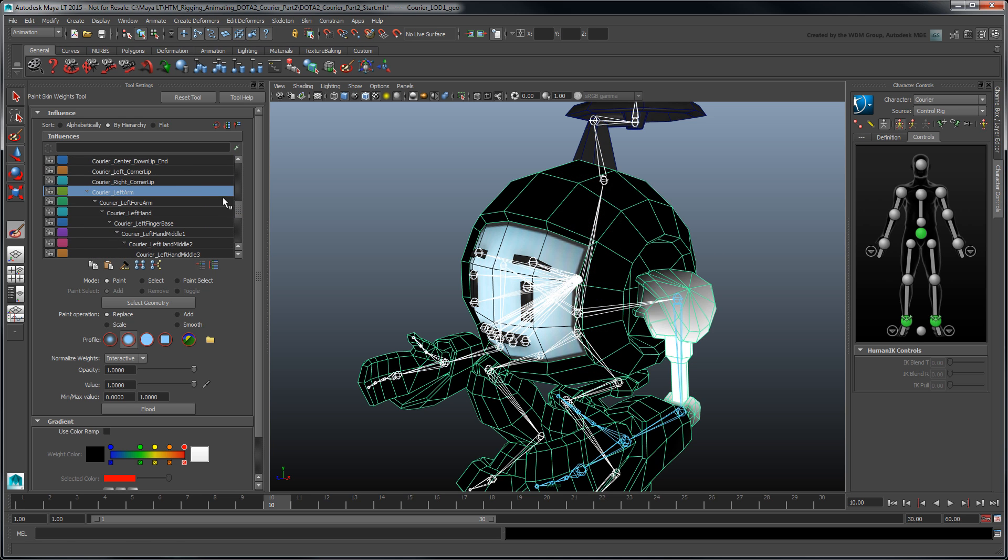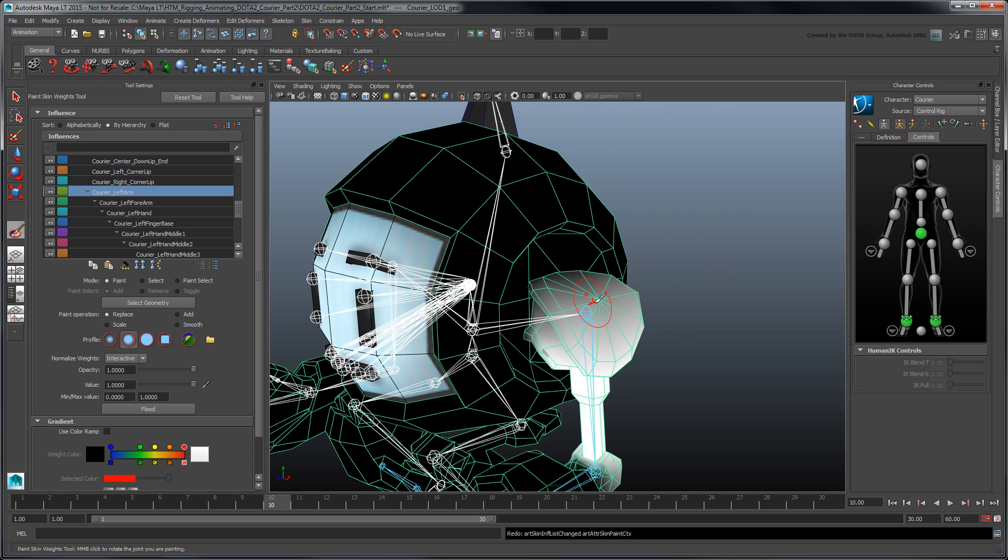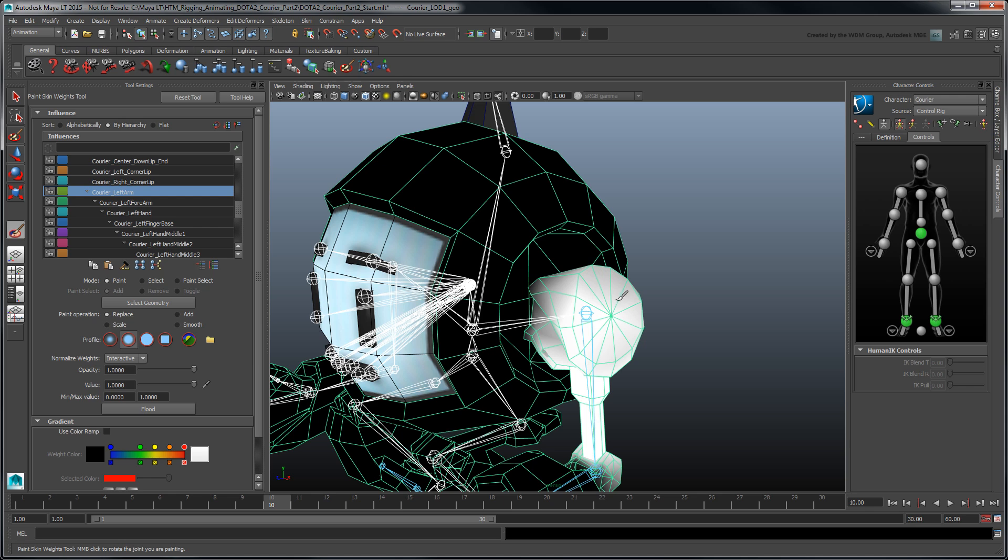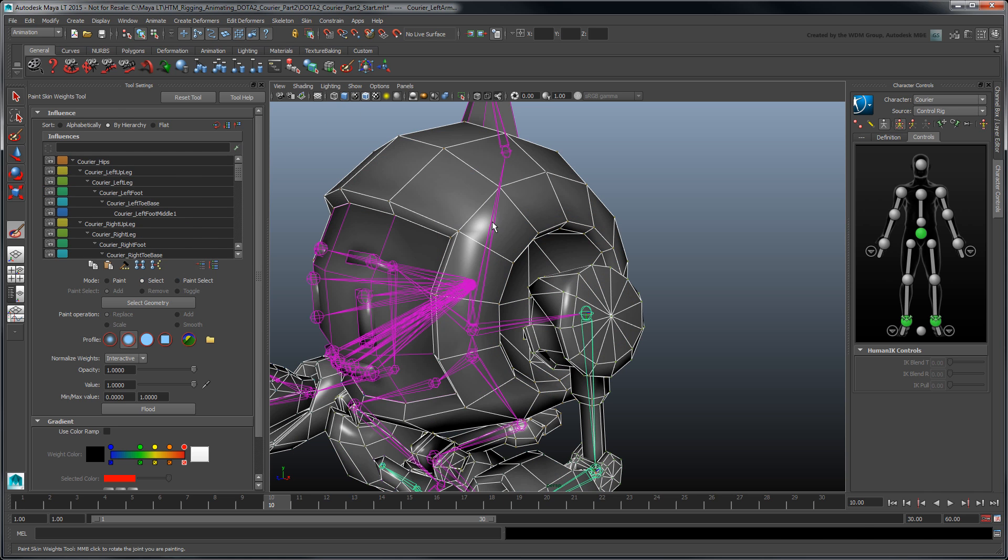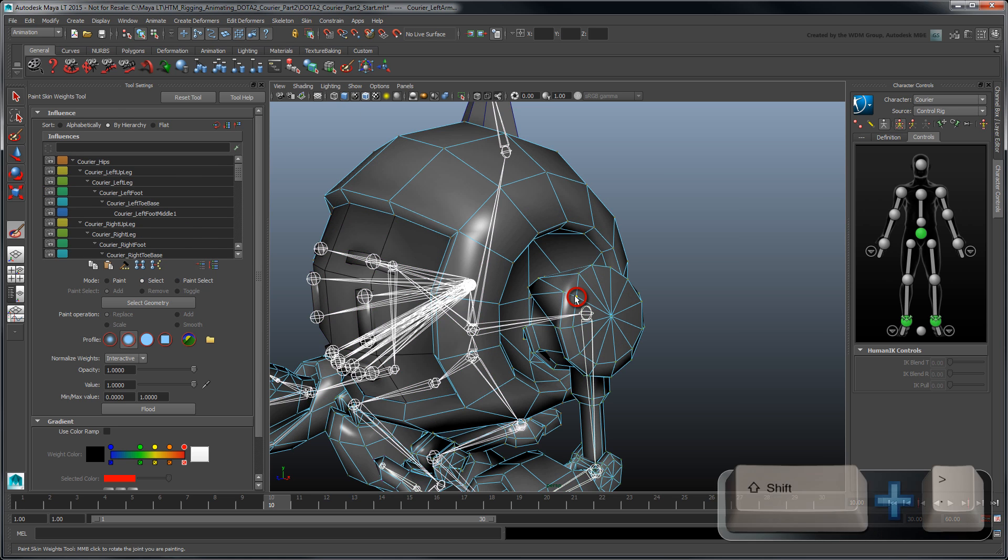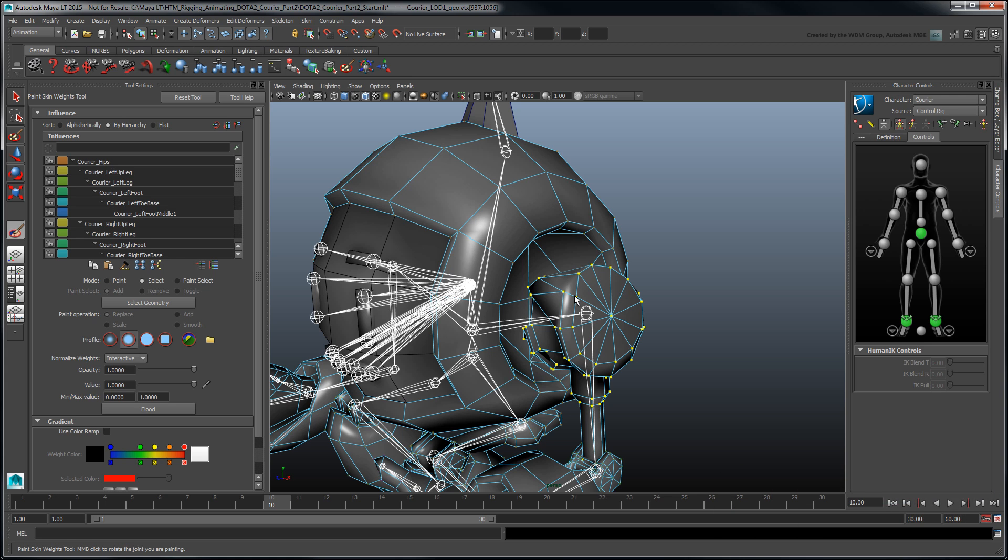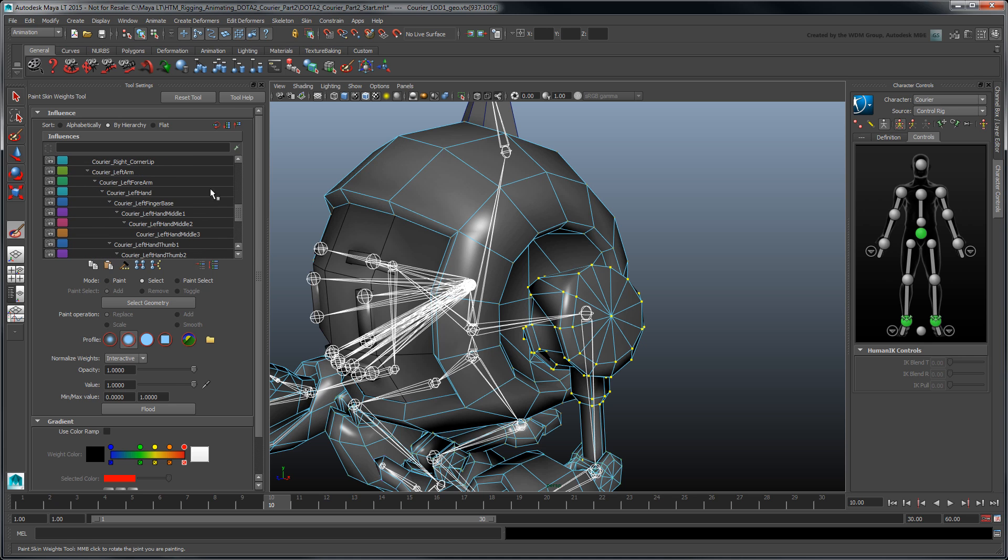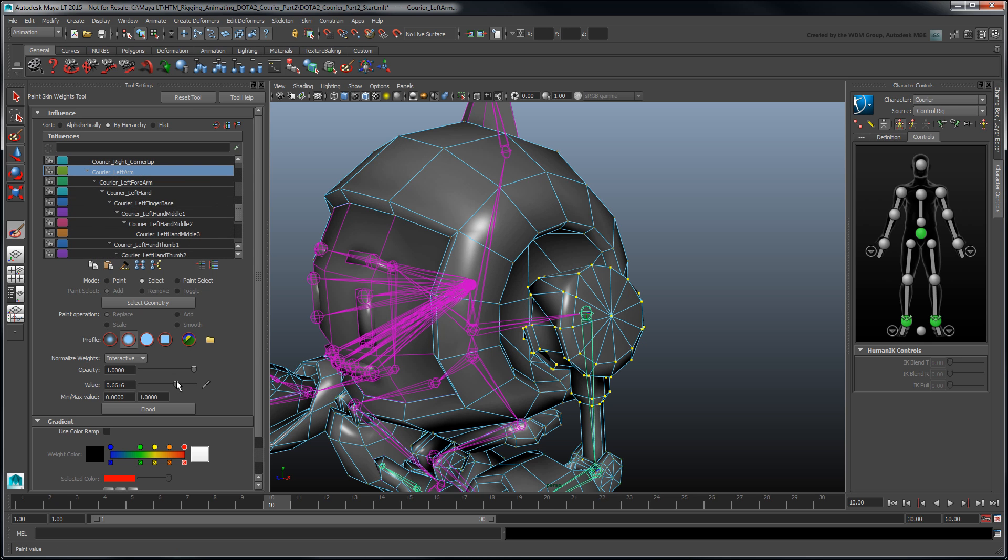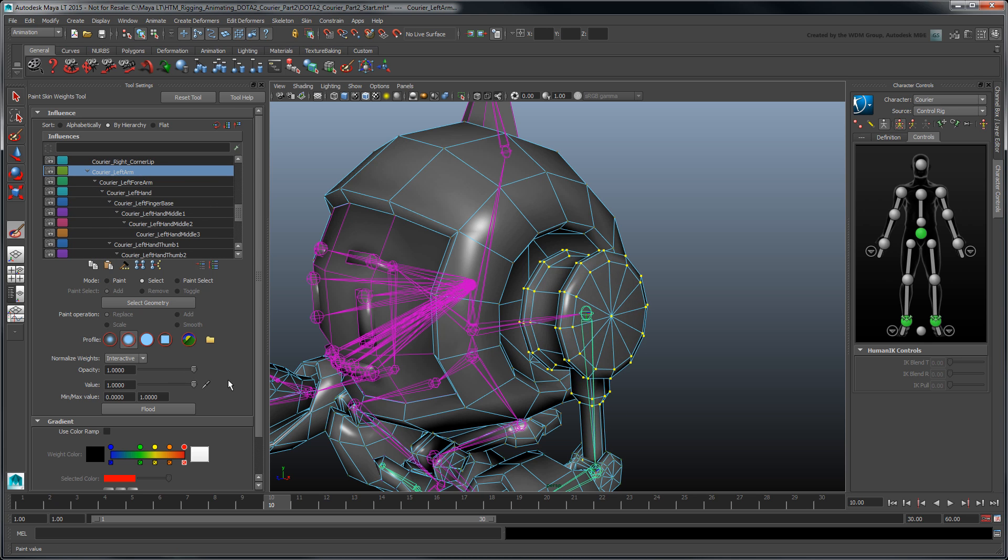To fix this, we could paint our skin weights where needed using the Artisan toolset. However, since this is a fairly low polygonal model, it'll be quicker to block out the weights manually. Switch from Paint to Select Mode, then select one shoulder vertex and press Shift Right Angle Bracket to grow the selection to neighboring vertices. Repeat this process until you've selected all the arm vertices up to the elbow. Select the left arm in the Influences list and drag the values slider to the right to set the weight to 1. Notice how the shoulder geometry immediately straightens out.